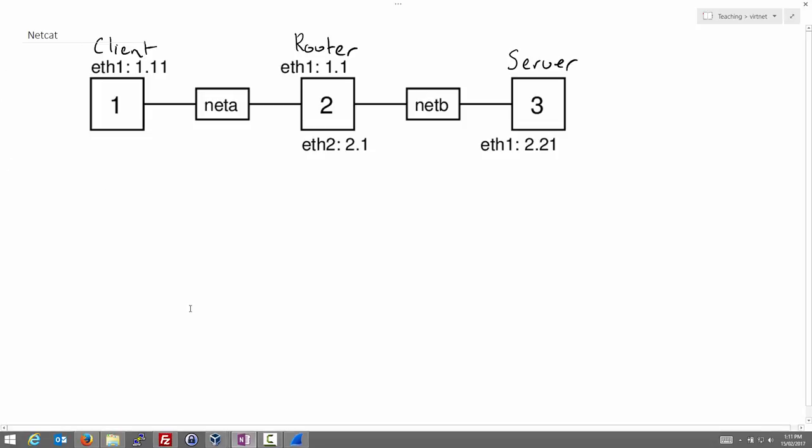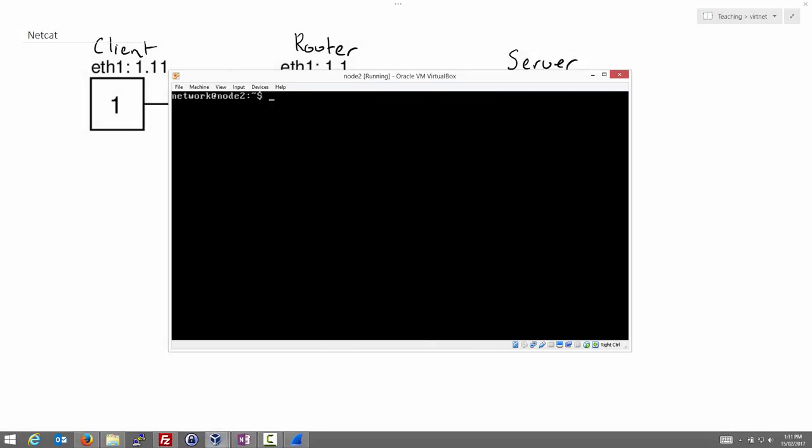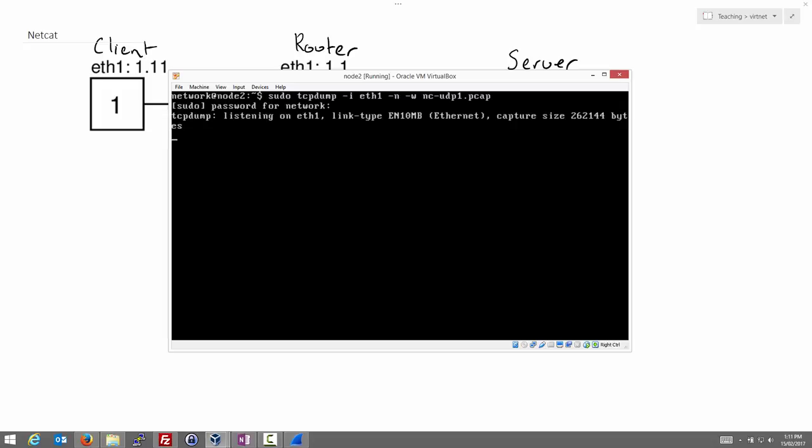So let's first start TCP dump. On Node 2, we need to be sudo to run TCP dump, sudo TCP dump. I'm going to capture on the first interface, interface 1. I don't want to convert addresses to names and minus n option is used here. All the packets captured, I'm going to write minus w to some file. So let's call it Netcat UDP1.PCAP. NC is short for Netcat, we'll see in a moment. We'll use UDP as the transport protocol for this first example. So we start capturing or entering our password network. And now the router is recording everything being sent.